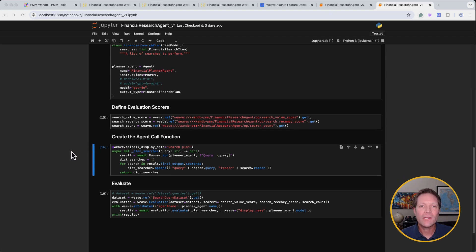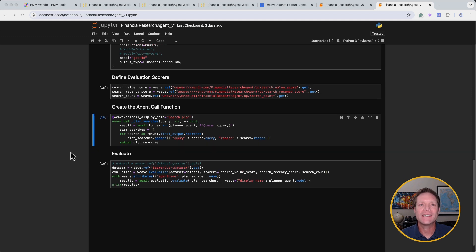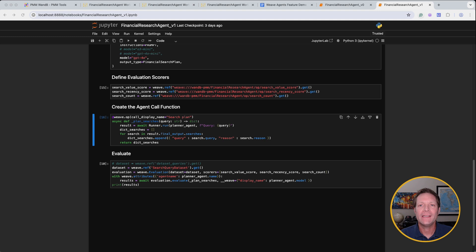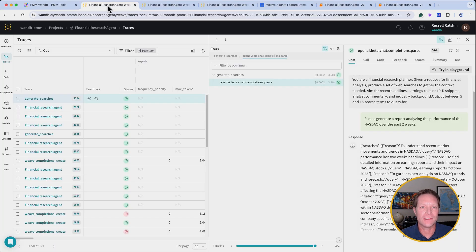Here we're going to evaluate our agent using three separate models used for our generate searches call. GPT-4o-mini, GPT-4o, and o3-mini. And once we're done running the scripts, we can jump back over to Weave to check out the results.